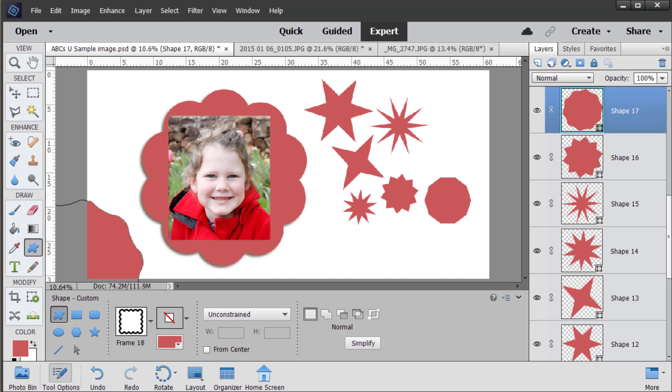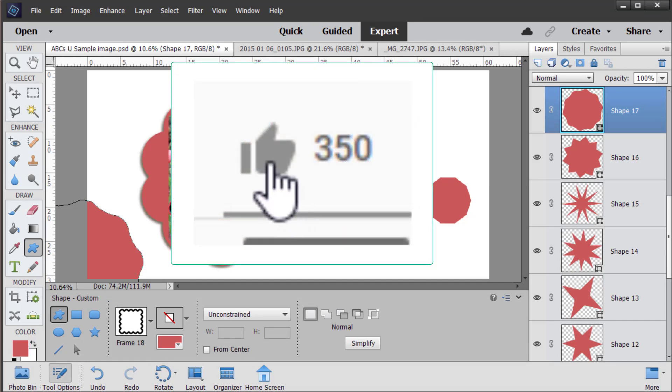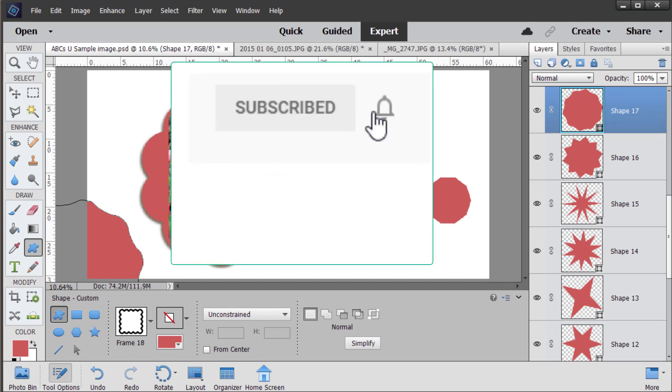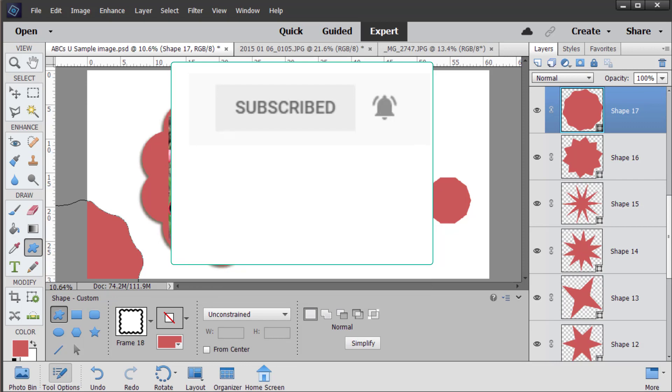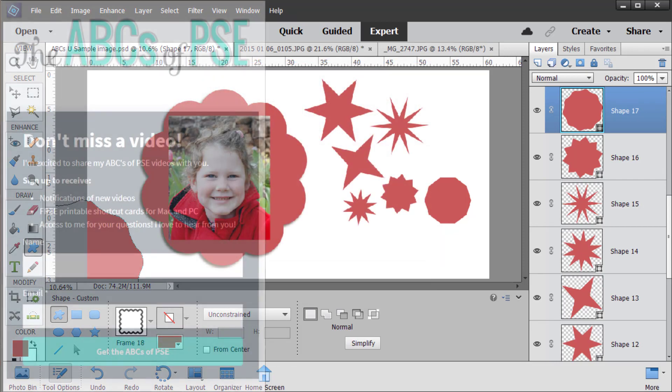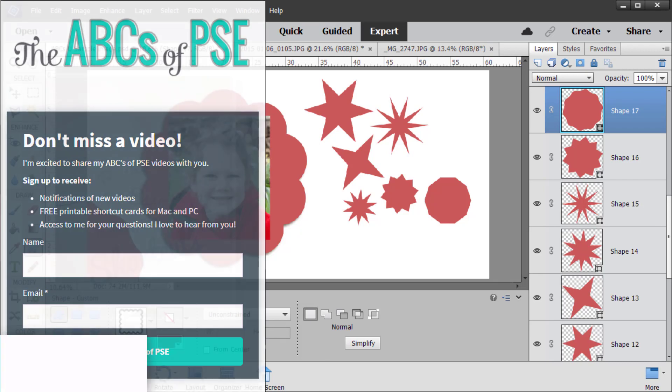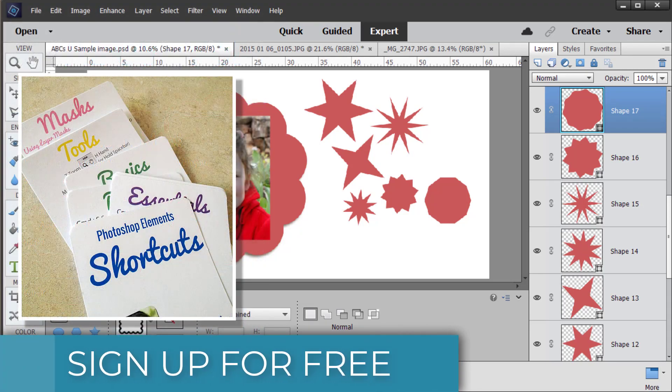If you've enjoyed this video give me a thumbs up and don't forget to subscribe and click the bell icon so that you'll see all the other videos in the series. If you don't want to miss any of the ABCs of PSE you can sign up for my email list to get a link to each new video as it comes out.